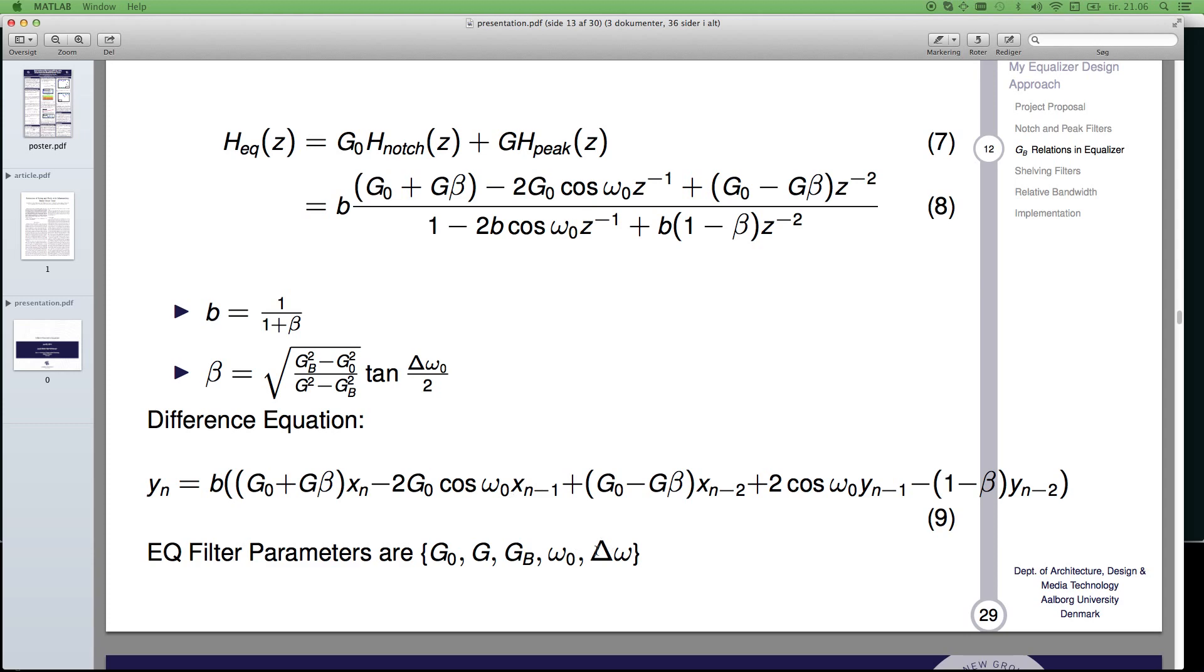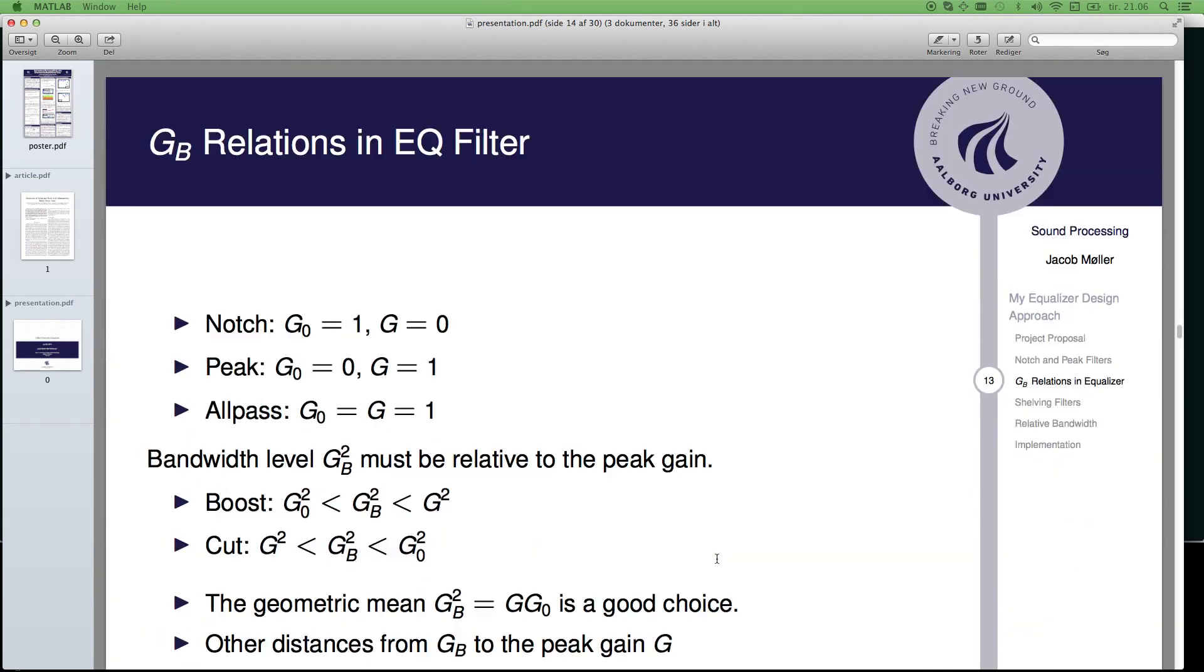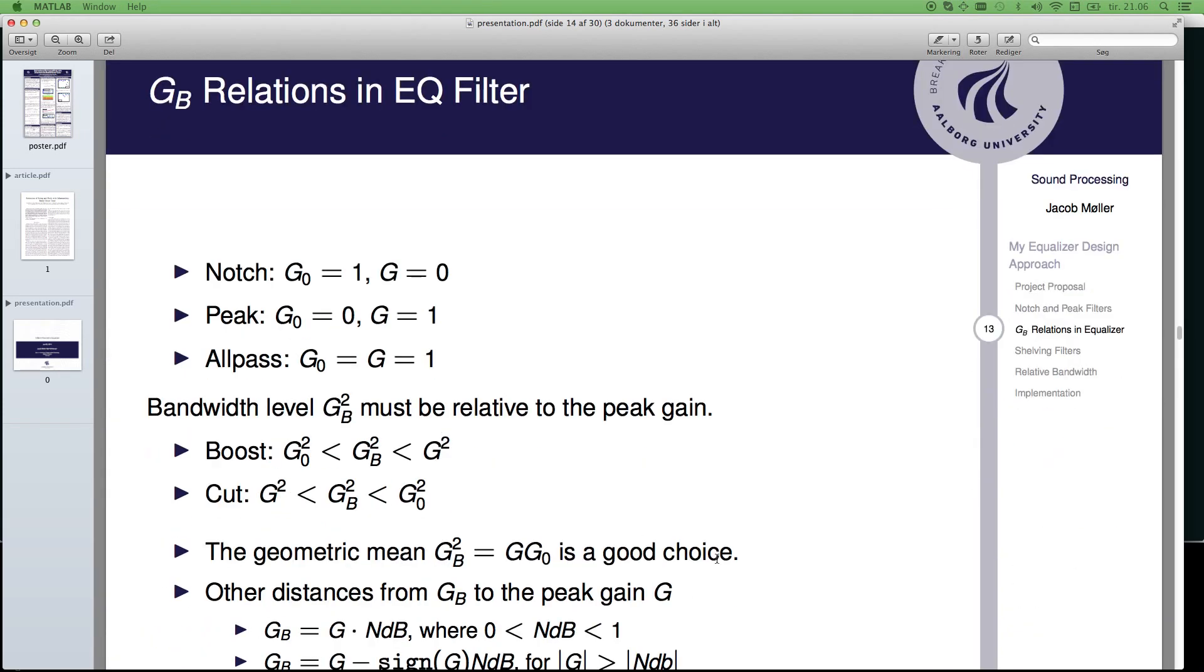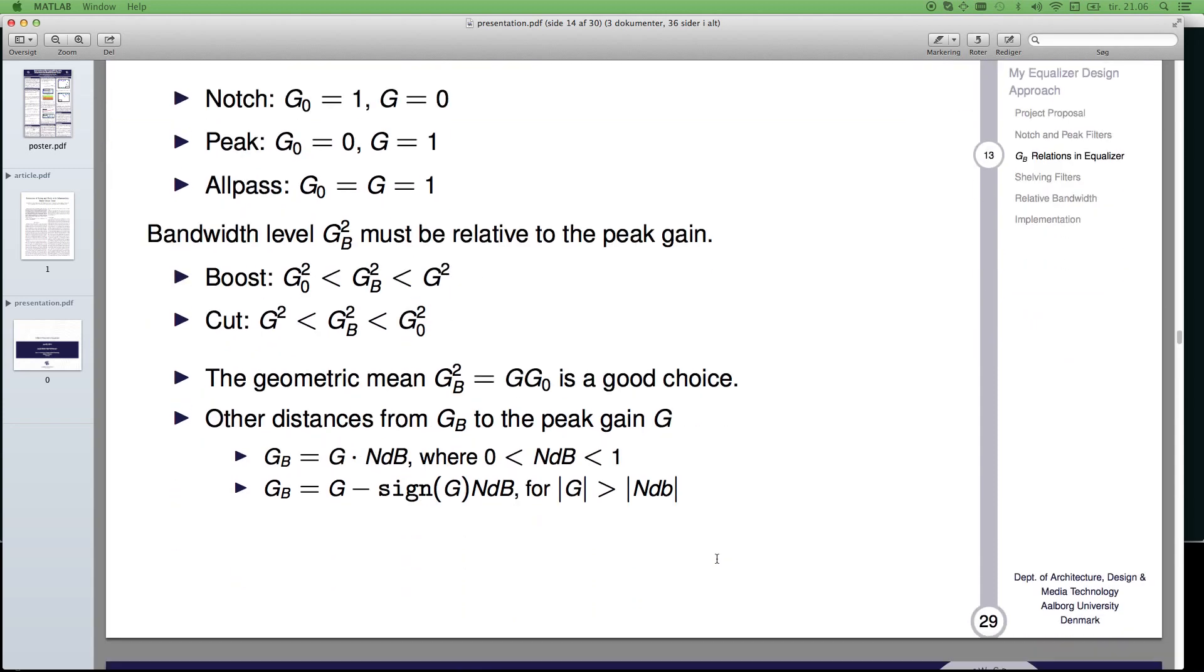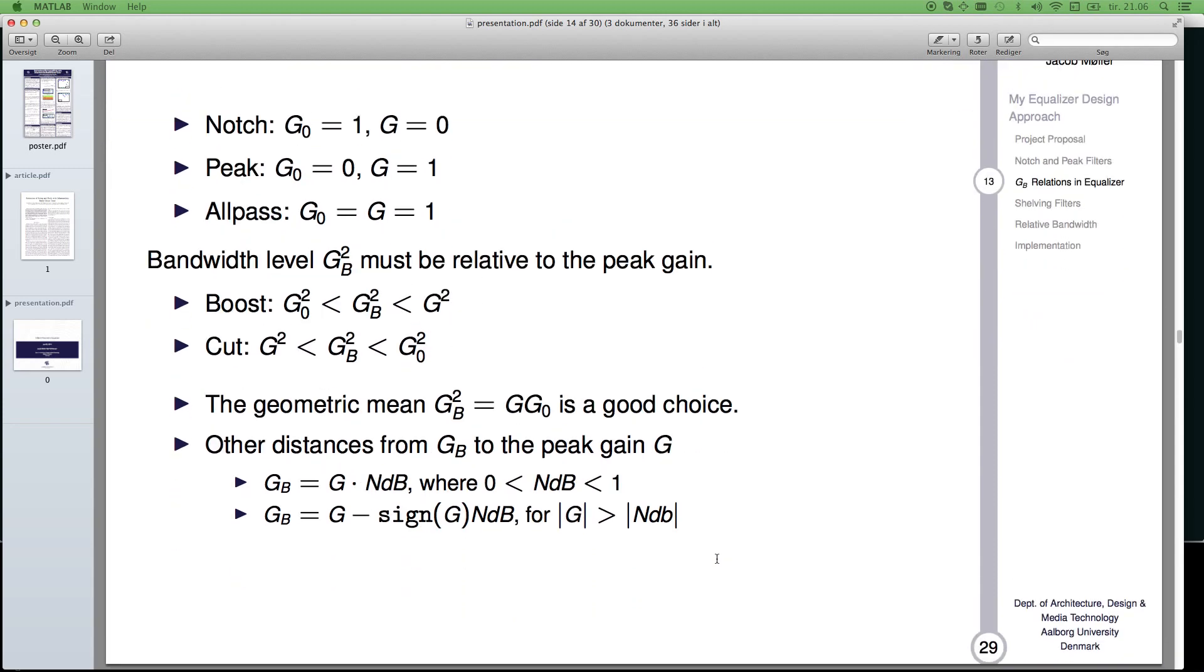And these are all, as you saw in the first slide, in radians per sample. Here is the gain with relations, the gain relations. So this is information you can read up on.